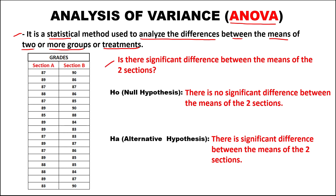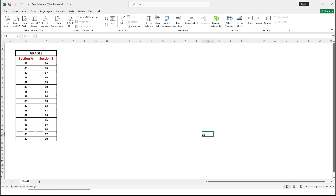To answer this problem using analysis of variance, we're going to use Excel. We need to put the data in an Excel file. But first, we need to install the Analysis ToolPak.